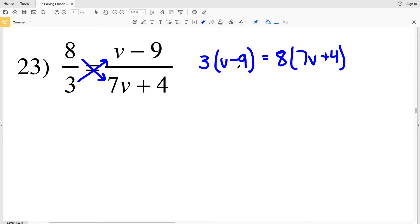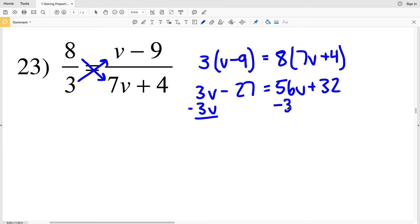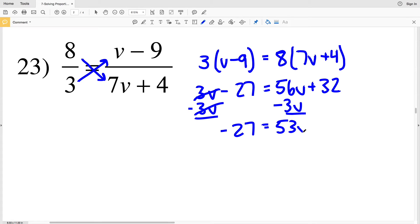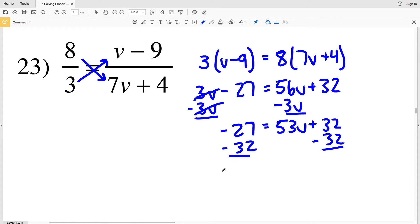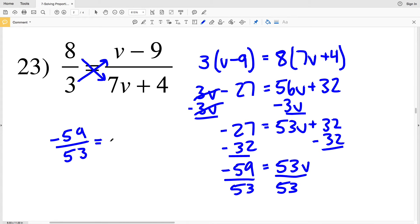In number 23, I have 3 times B minus 9 equals 8 times 7B plus 4. Distributing the 3 gives 3B minus 27, and distributing the 8 gives 56B plus 32. Subtracting 3B from both sides gives negative 27 equal to 53B plus 32. Subtracting 32 from both sides gives negative 59 equal to 53B. Dividing by 53, the final solution is negative 59 over 53 equals B.